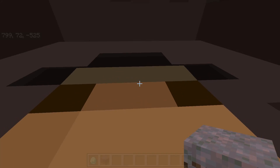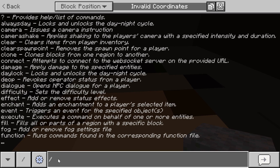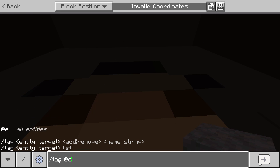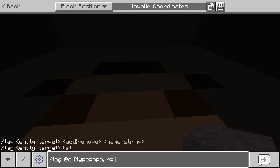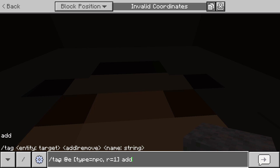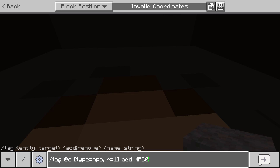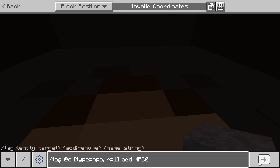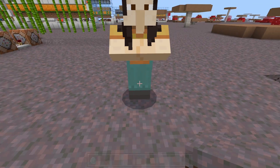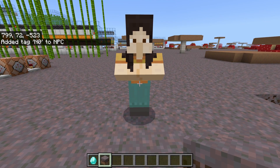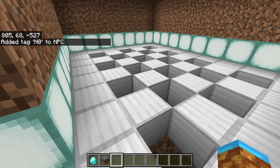Or you can use the tag command to target NPCs. To do this, walk inside of the NPC and type in slash tag at E, bracket, type equals NPC, comma, R equals 1, bracket, then add whatever you want to name your tag. So like NPC0, NPC1, NPC2 — but you could also give it actual names like Main or Shopkeeper. For this example, we're going to do N0, N1, N2, N3, N4, etc. There's also an easy way to tag multiple NPCs quickly that I'll go over in a little bit.